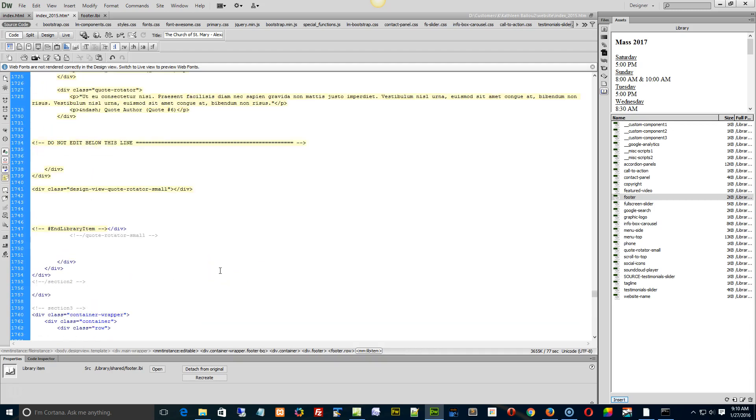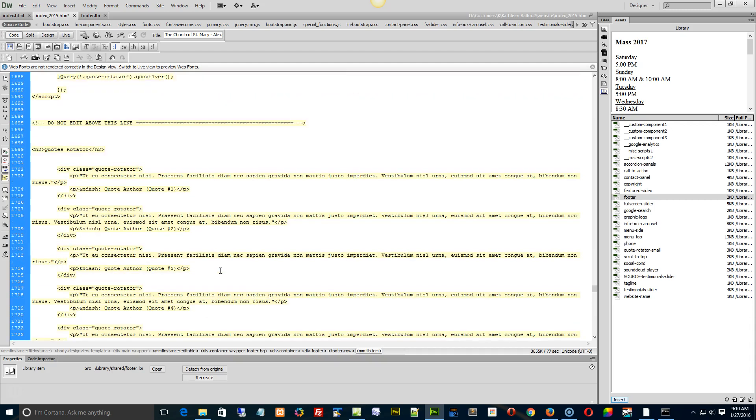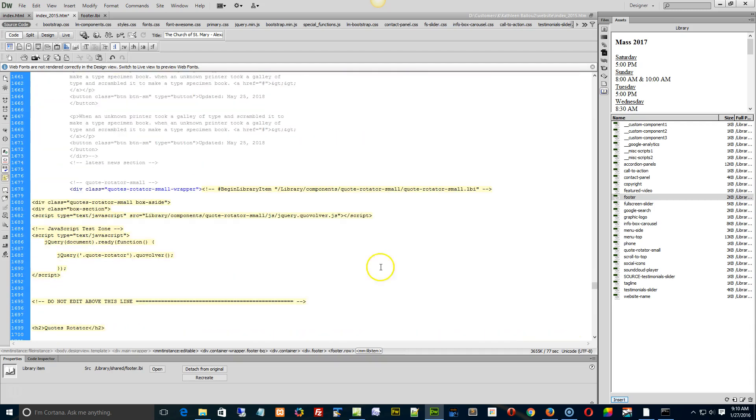Now that's a bit of a pain in the neck, because then you'd need to go through, and whenever something's not updating, just go in and manually reinsert it. Pull it out and put it back in the page.